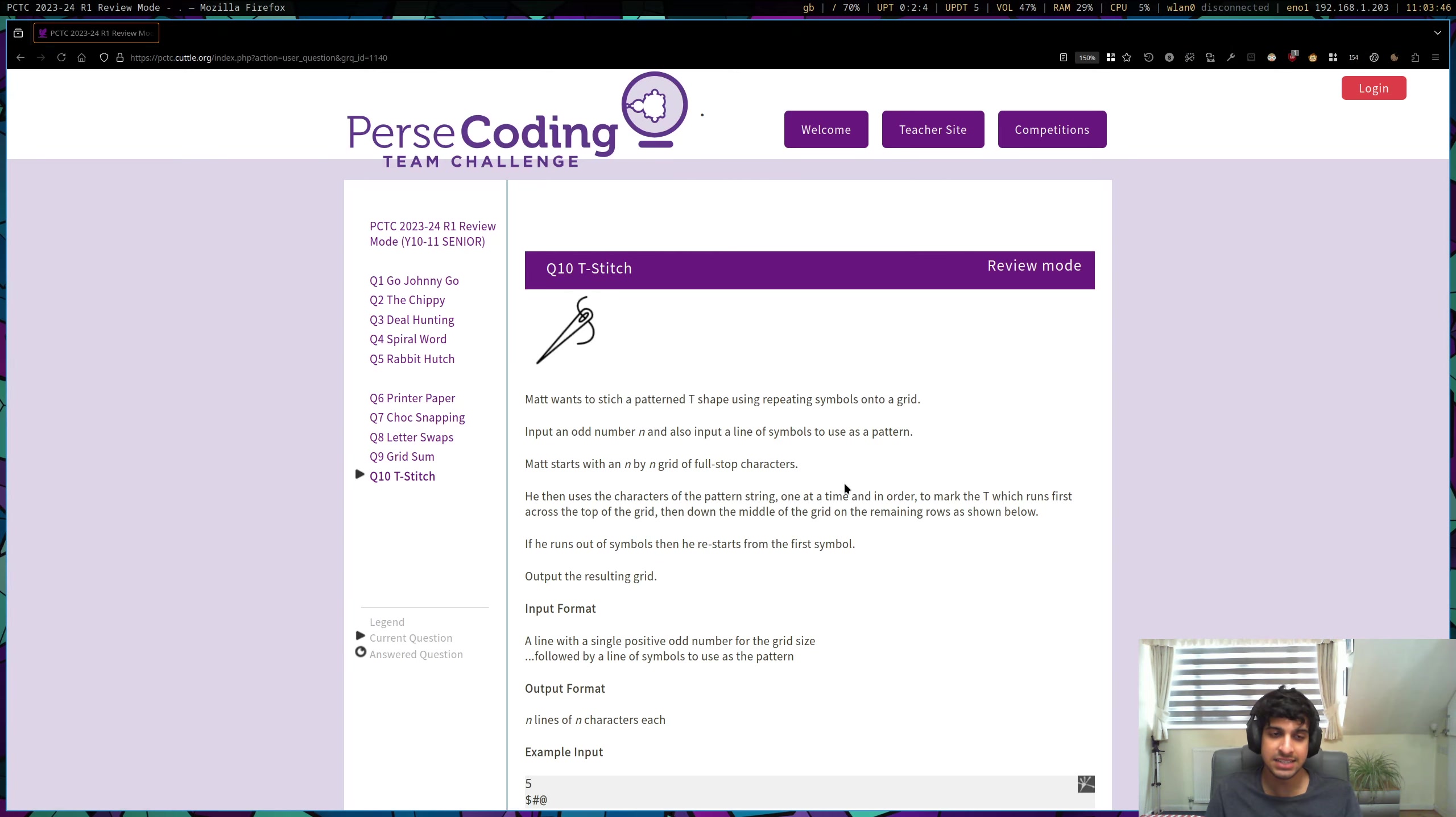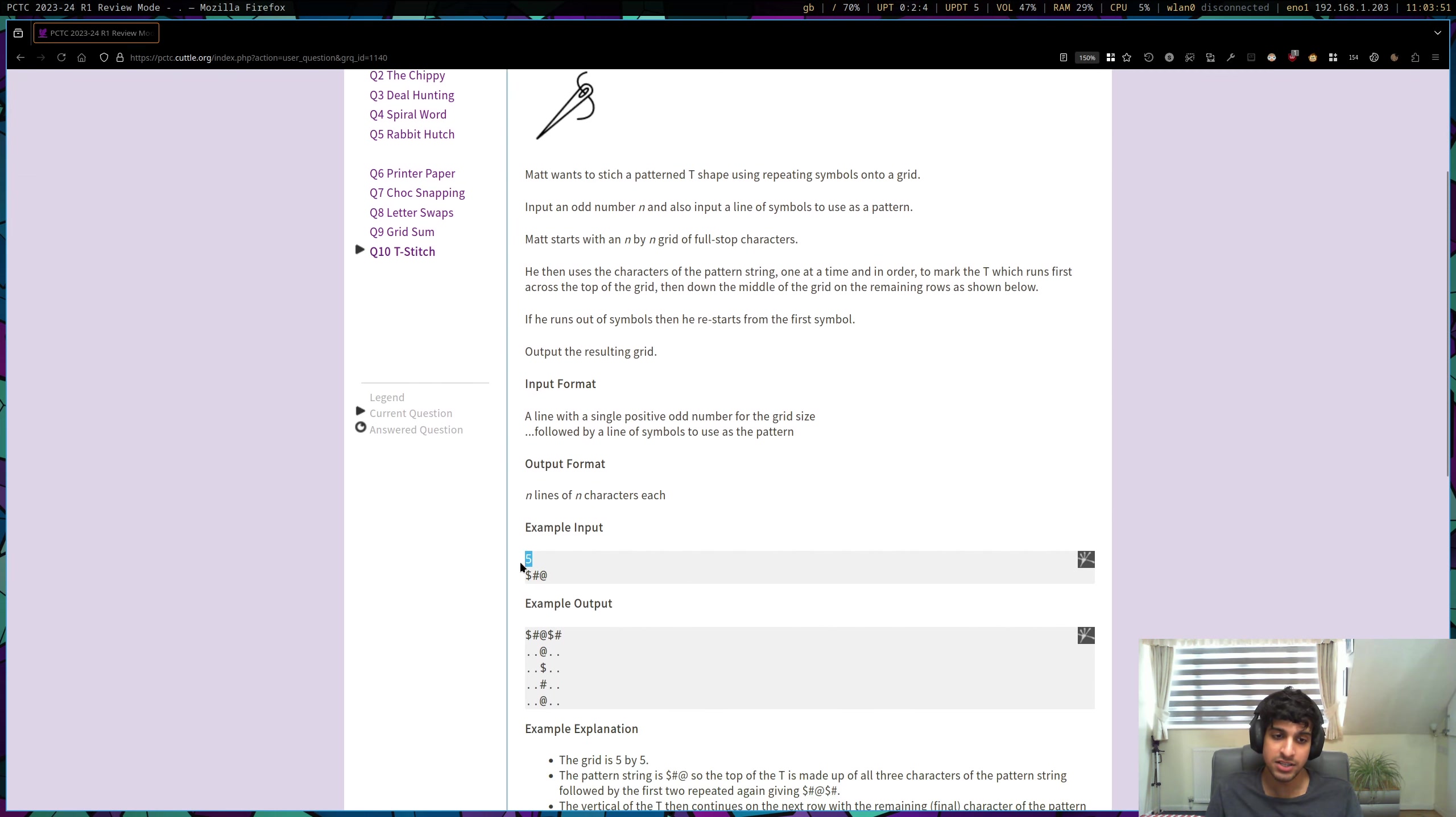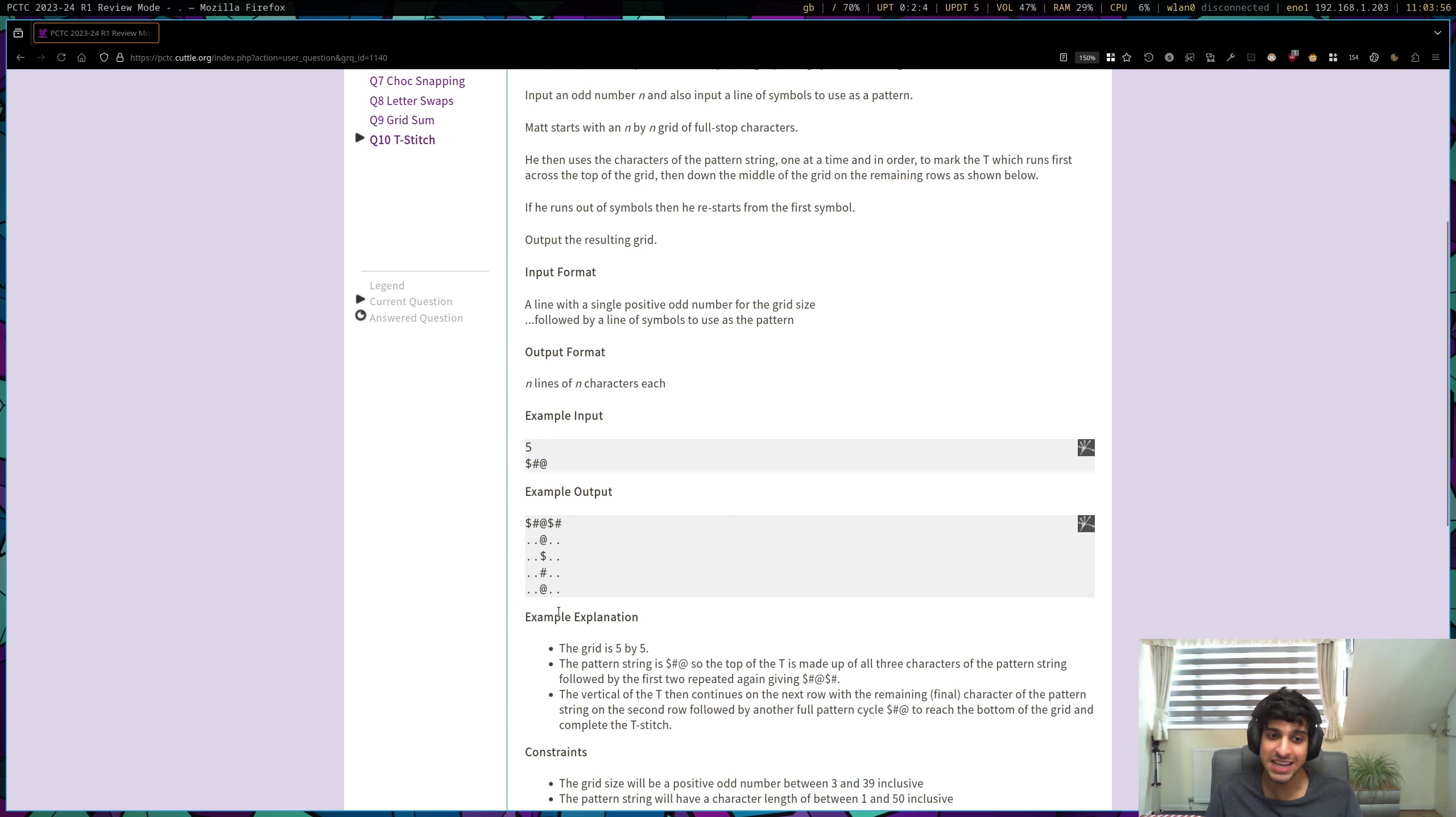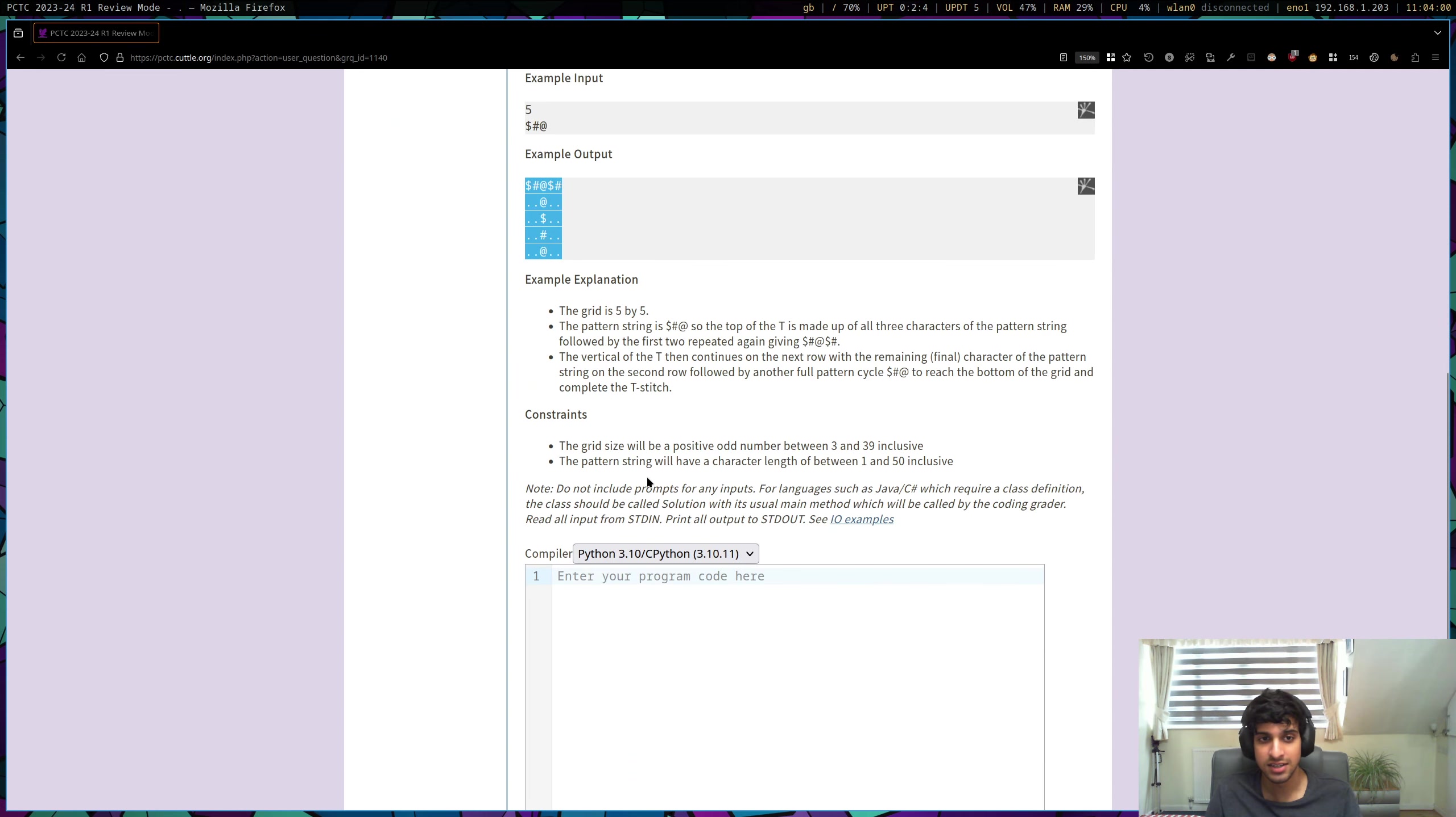This is the walkthrough video for PCTC23 round one, senior question 10, T-stitch. So we're given a size of a grid and we're also given some stitching patterns and we want to print out a T using the information that we're given.